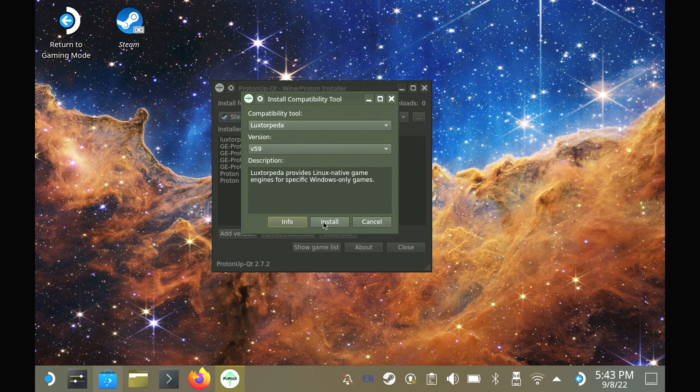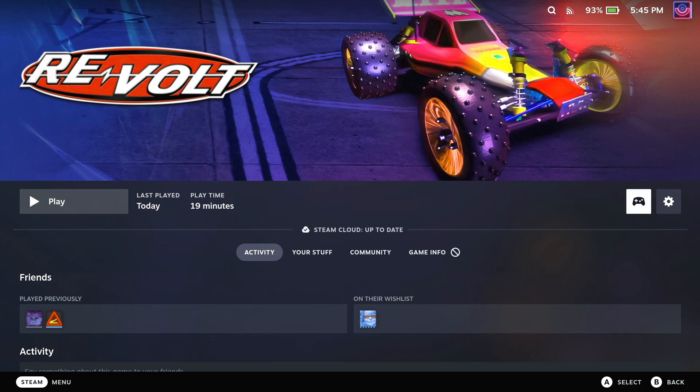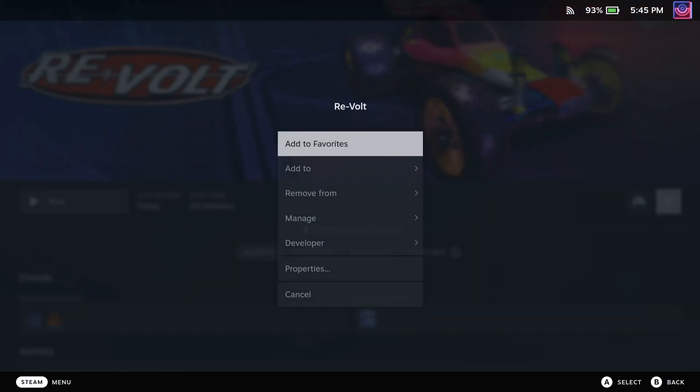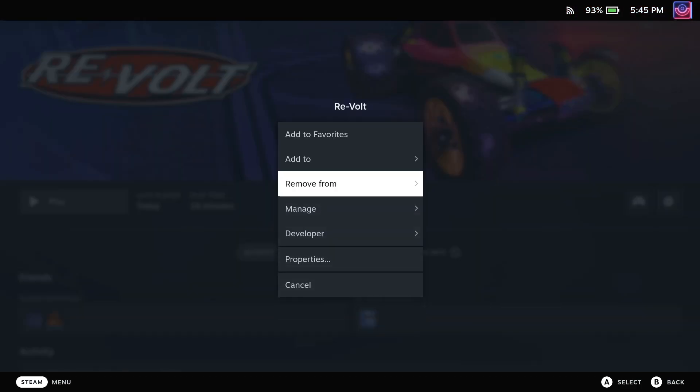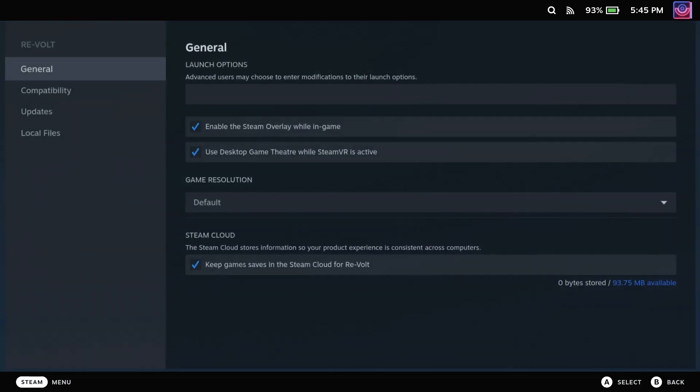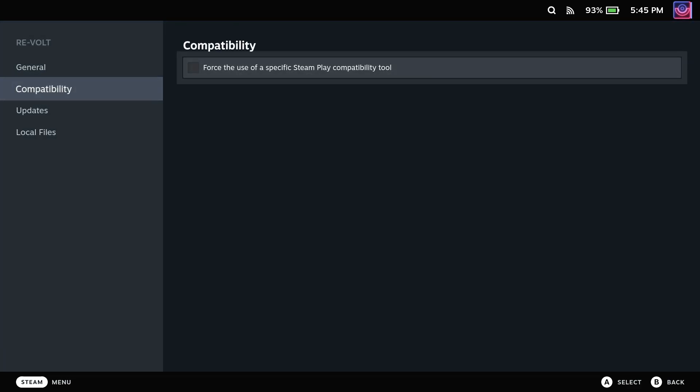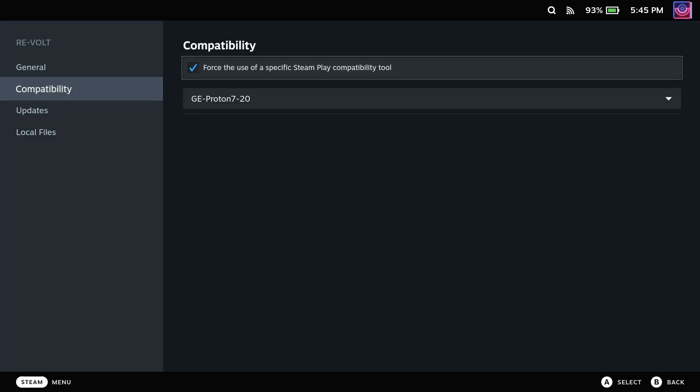Once you have LuxTorpeda installed, just jump straight back into gaming mode if you're on a Steam Deck. Head to the Revolt game in your library, go to the cog icon on the right so we can access the properties, then in the compatibility menu, put a tick in the box and select LuxTorpeda from the drop down.